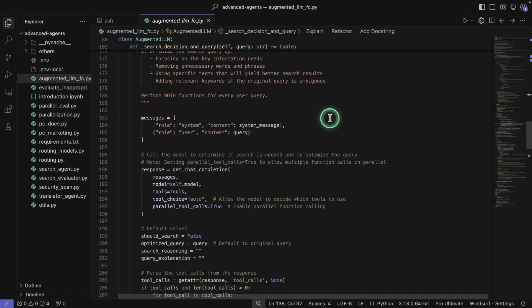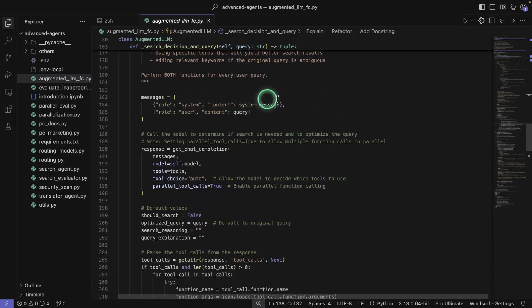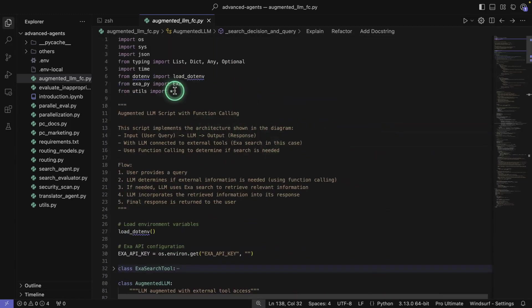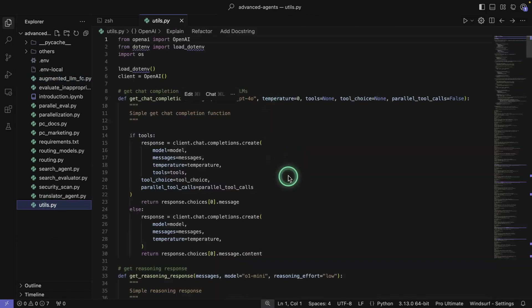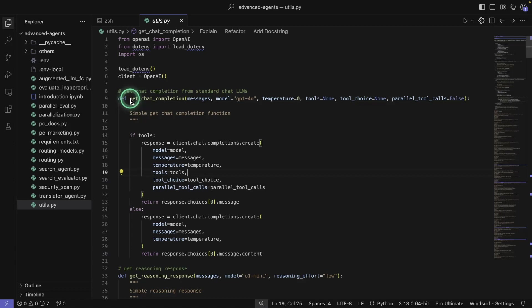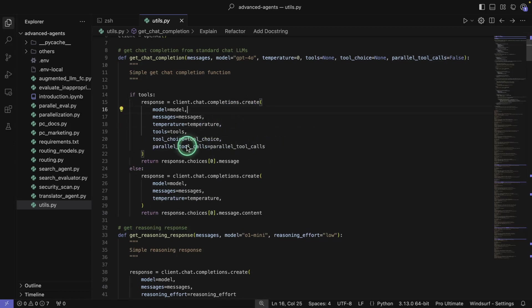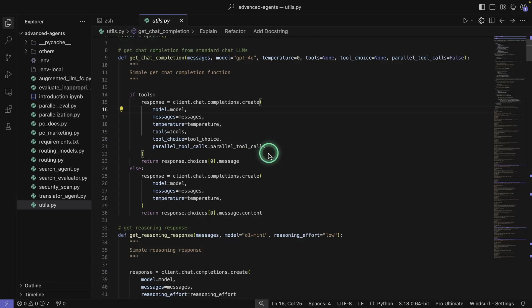It says perform both functions for every user query. Here are just the messages — this is how we structure it. We're going to be calling the LLM using get_chat_completion from our utils, which is the same complete function used in the prompt engineering course. It's a basic function that calls the endpoints. If tools are present it calls those, and this particular implementation supports parallel tool calling — a great feature that lets you do multiple tool calls in one go.